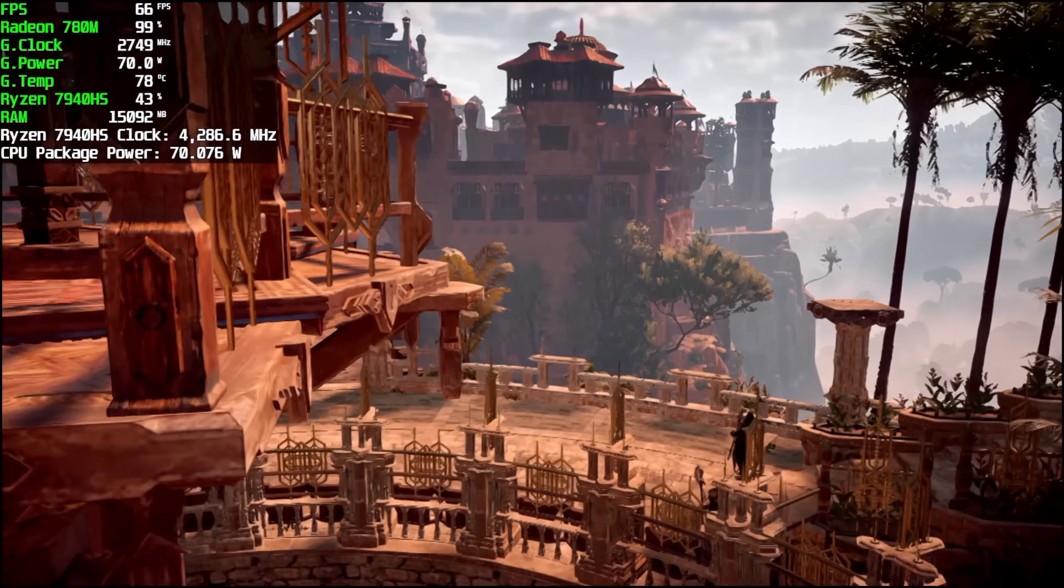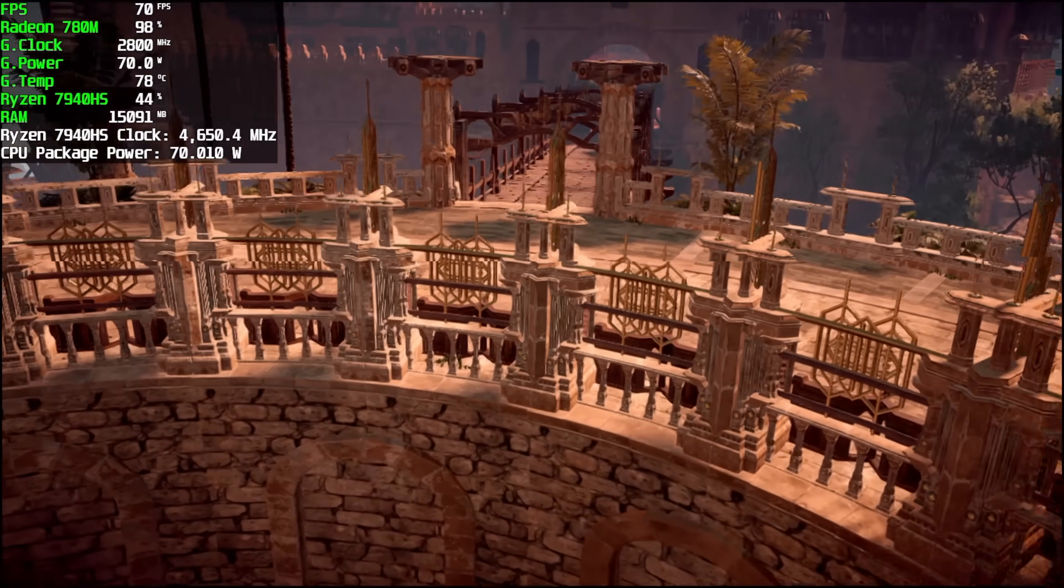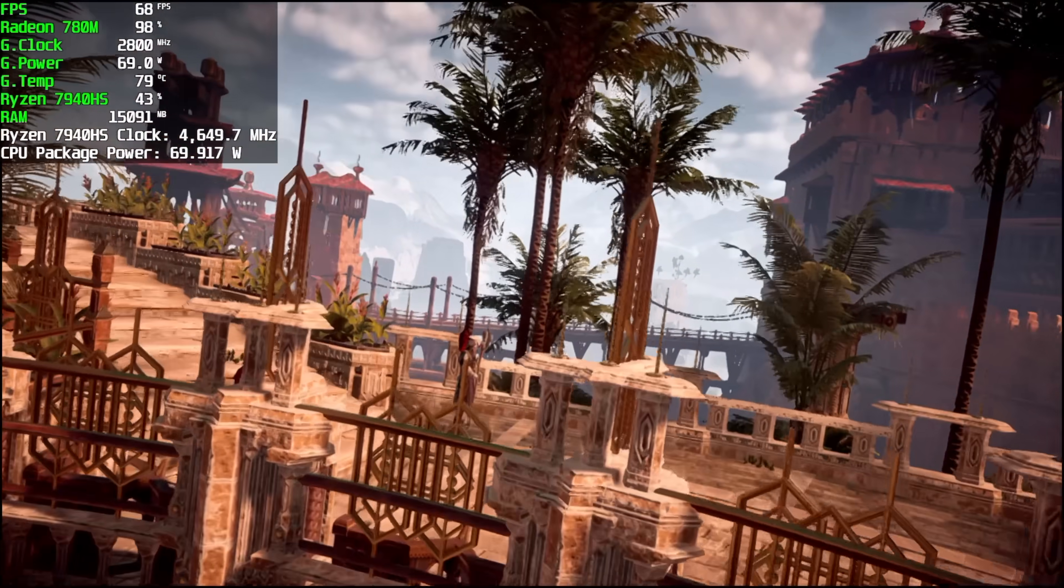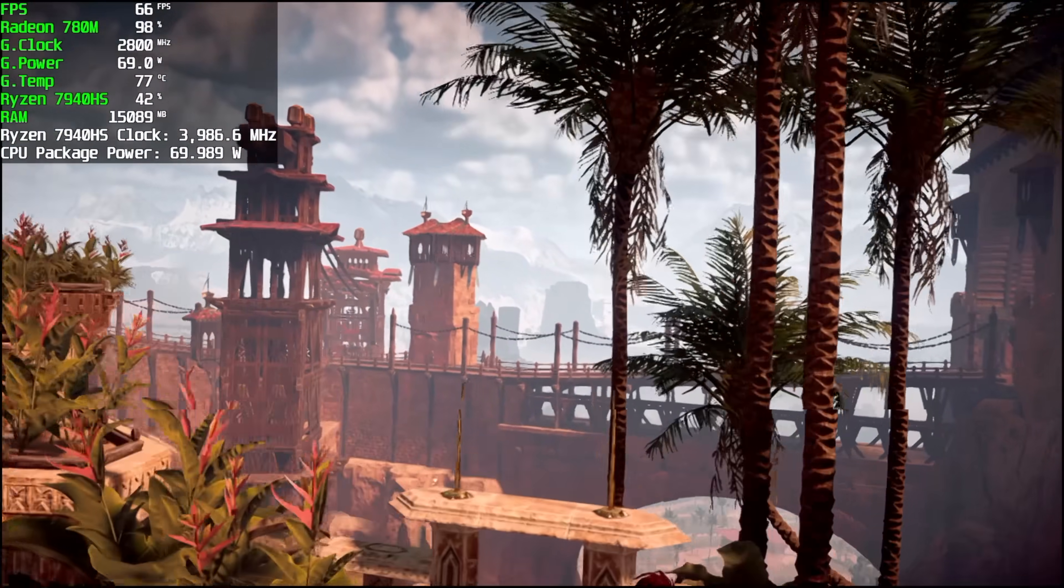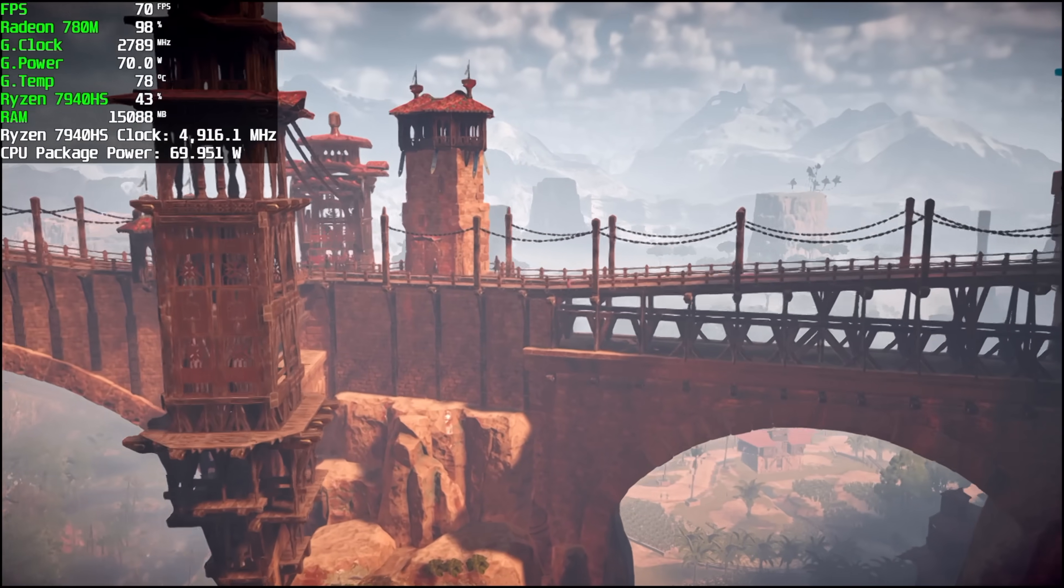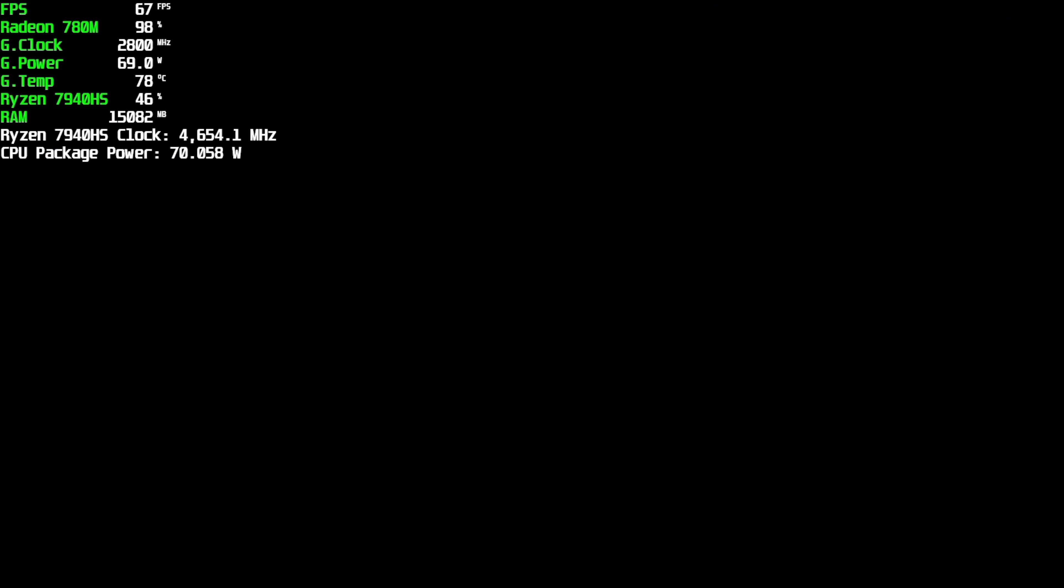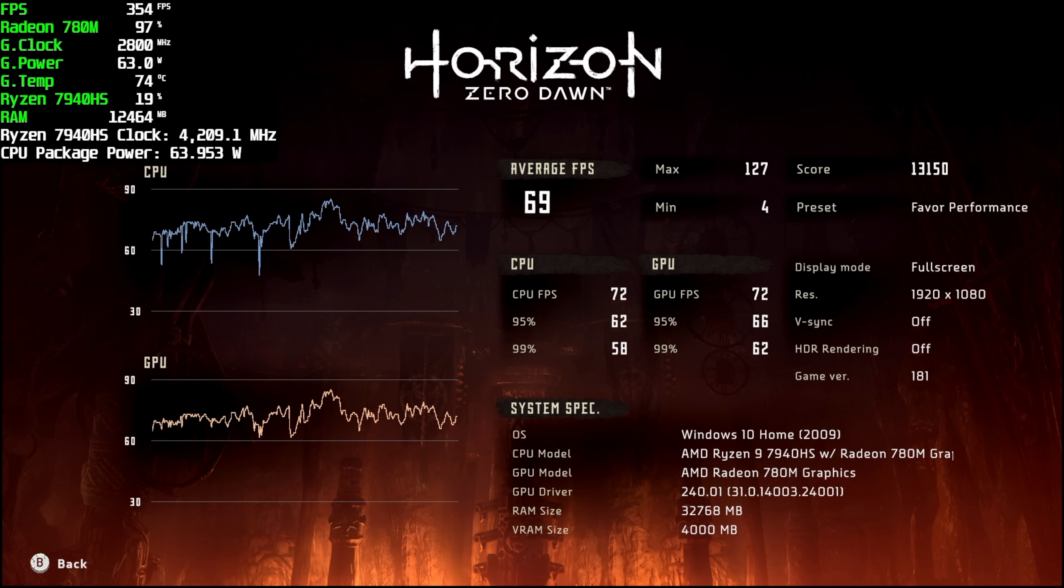Here's Horizon Zero Dawn, and I just ran the built-in benchmark. We're at 1080p, and I'm using the favor performance preset. I will tell you, I did test the game out and it ran really well. With the benchmark, we actually got an average of 69 FPS. But as you can see, we did have a minimum of four, and I really do think we just need those newer drivers here.